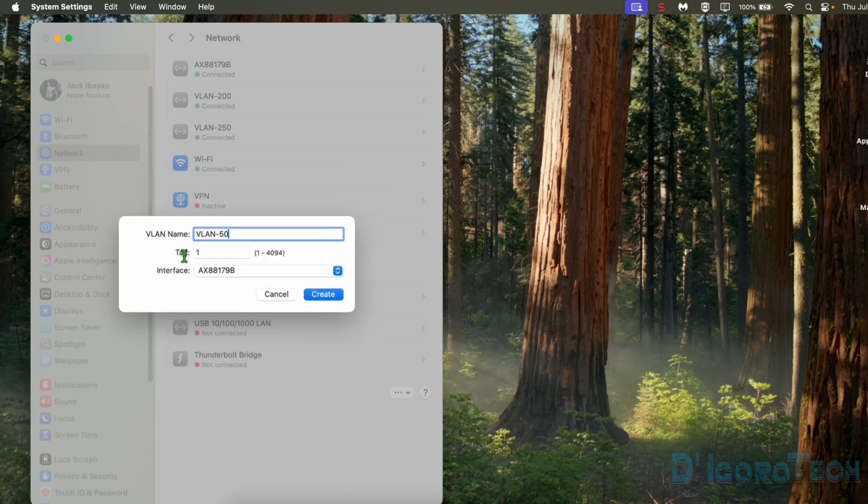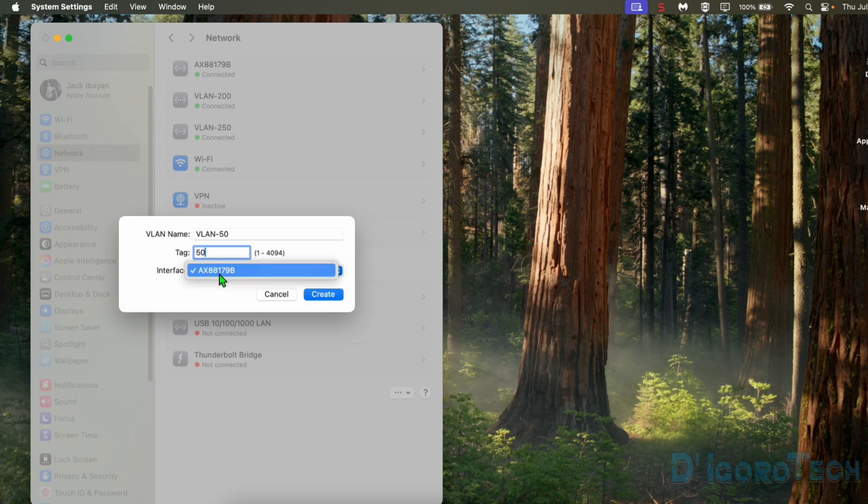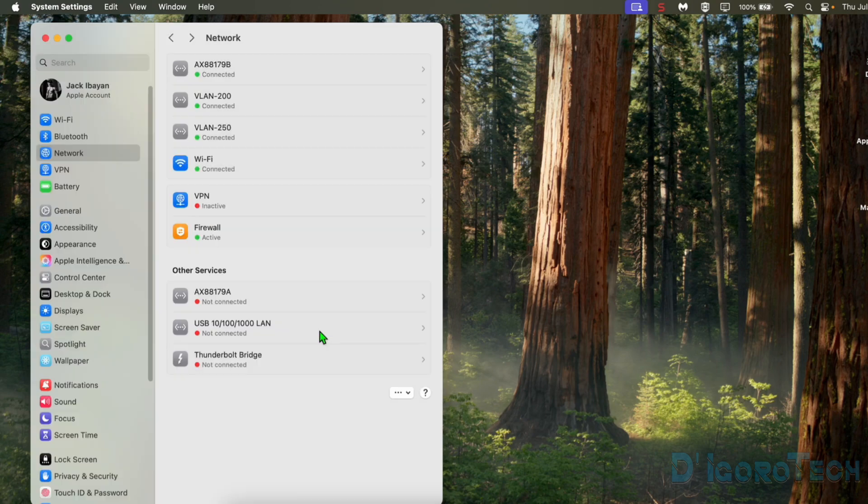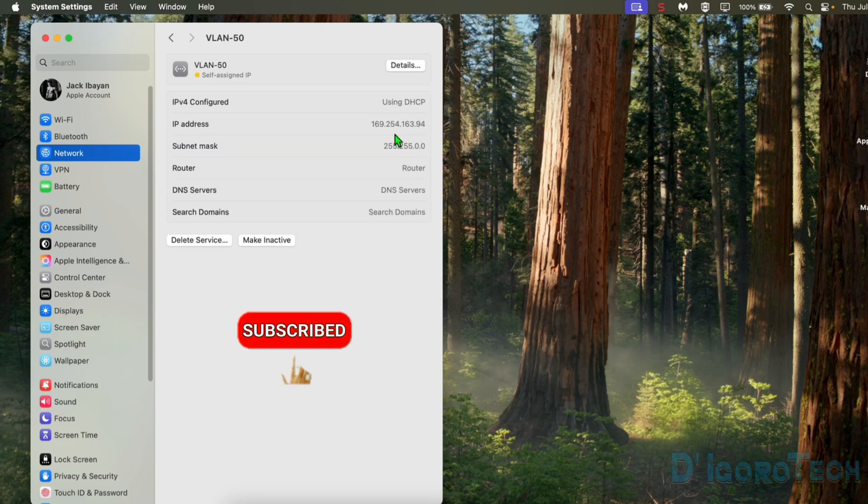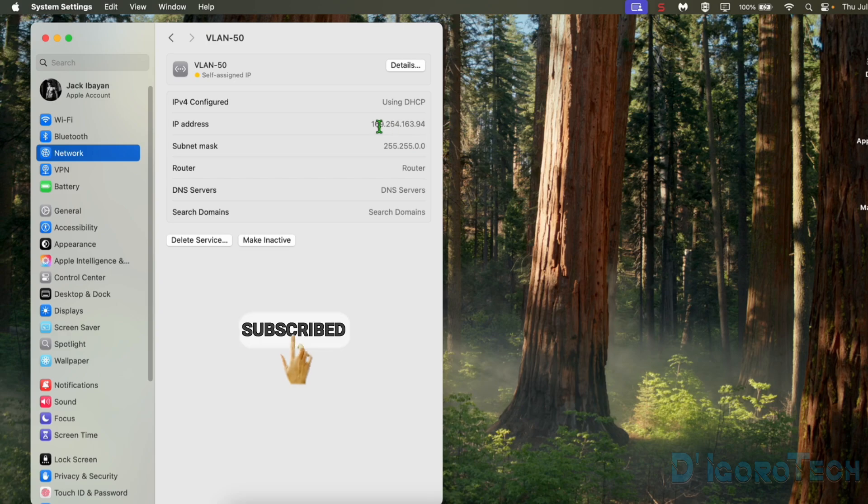Again, I haven't configured this VLAN 50 on my gateway. Let's wait for it to see what happens. It shows self-assigned IP. Let's check the details. We did not receive any IP address. This is the APIPA or automatic private IP addressing.